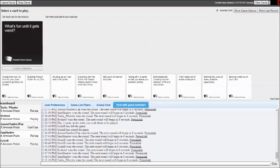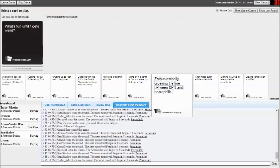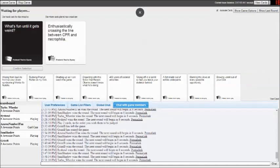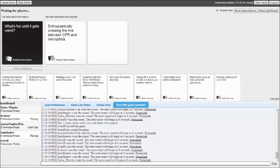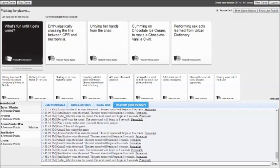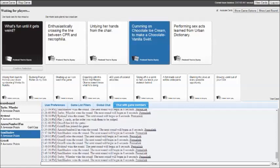What's fun until it gets weird? Enthusiastically crossing the line between CPR and necrophilia. What's fun until it gets weird? Untying your hands from the chair. What's fun until it gets weird? Coming on chocolate ice cream. You gotta make do with what you got. What's fun until it gets weird? Performing sex acts learned from Urban Dictionary. That's always a fun one. But I have to say, there you go Sam.